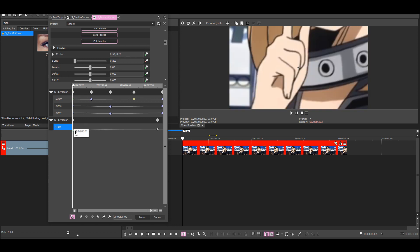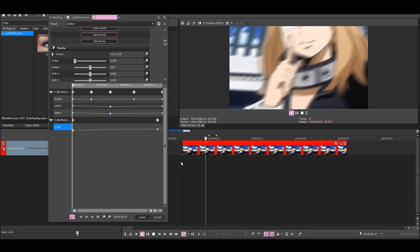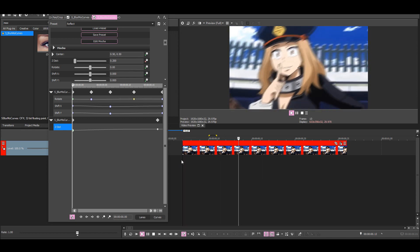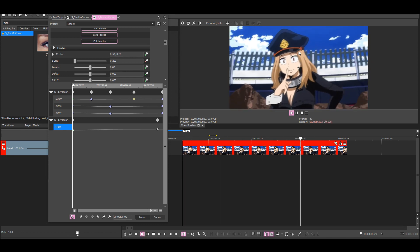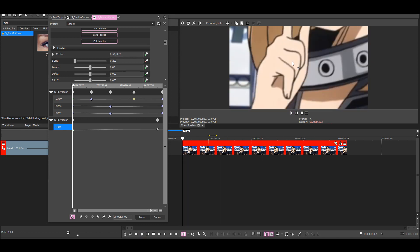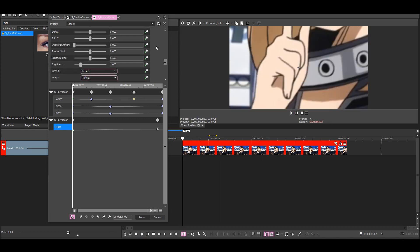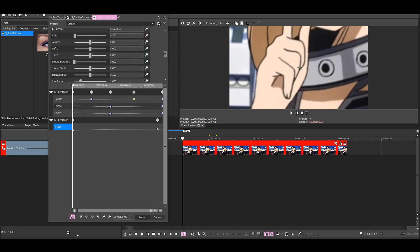But you can use any transition, of course. As you can see, it's a bit too blurry right now. That's because of the shutter duration. So I'm going to go to the shake and then put the shutter duration to 0.5.